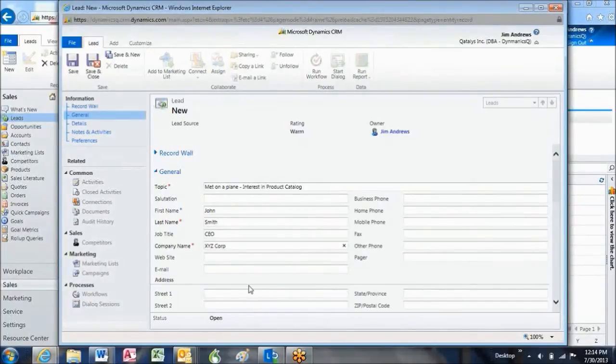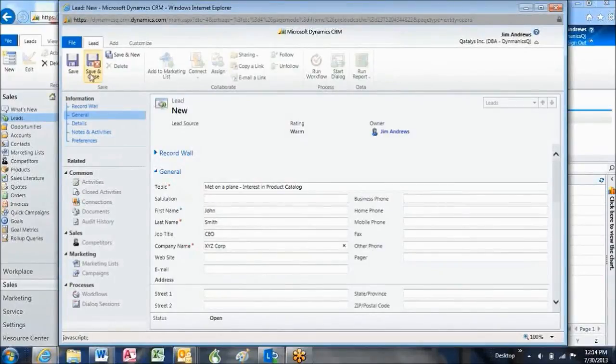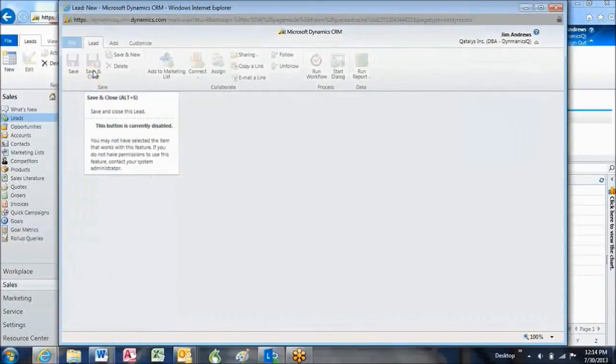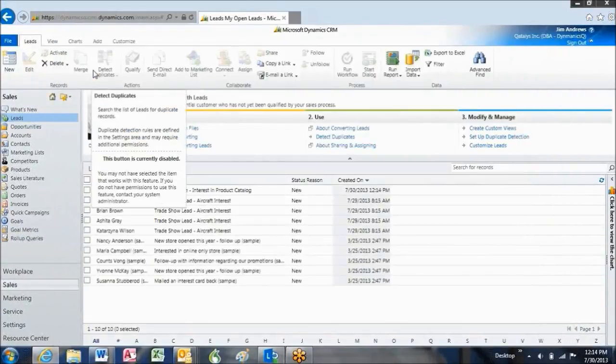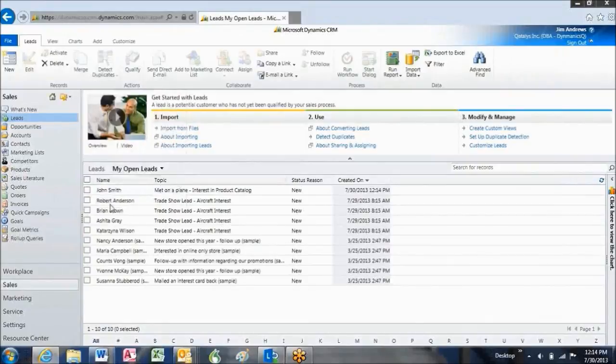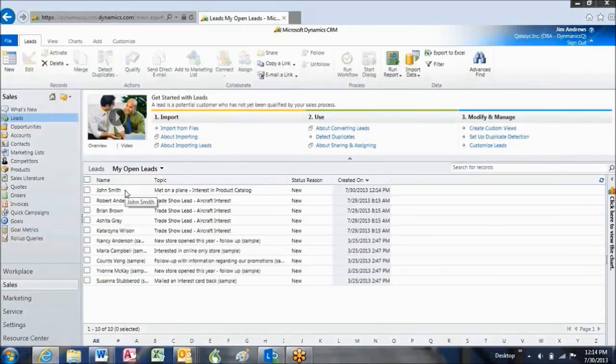That will do it for the minimums required to create our lead. So now I'm just going to go up here and hit save and close. Then we'll see our lead has just been created, and it's now on the lead list.